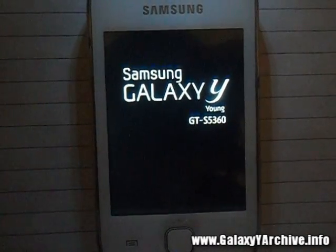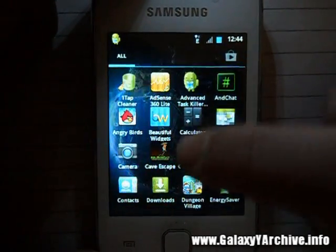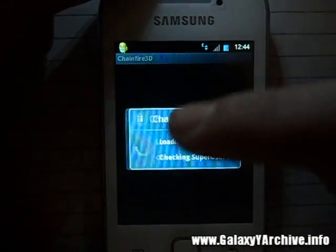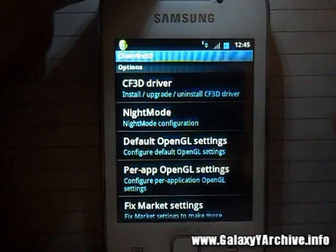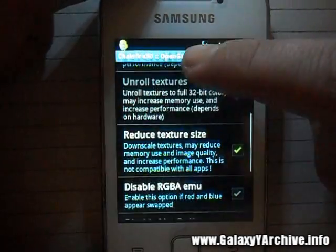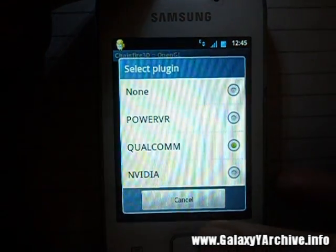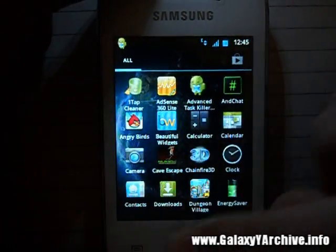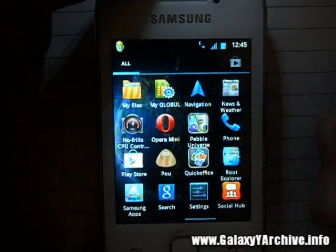Once your phone has booted up completely, we need to make sure the Chainfire3D settings are enabled. Go to open GL settings and enable reduced texture quality, reduced texture size, and use Qualcomm for the plugin. Then go back or just minimize Chainfire3D with the home button and start up your desired app.